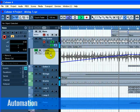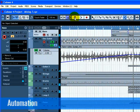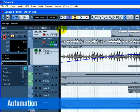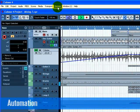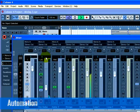You may have noticed that when we used the Draw tool to place automation, the R button or Read Enable button became highlighted. This means that the automation on the track is being read back or played back.